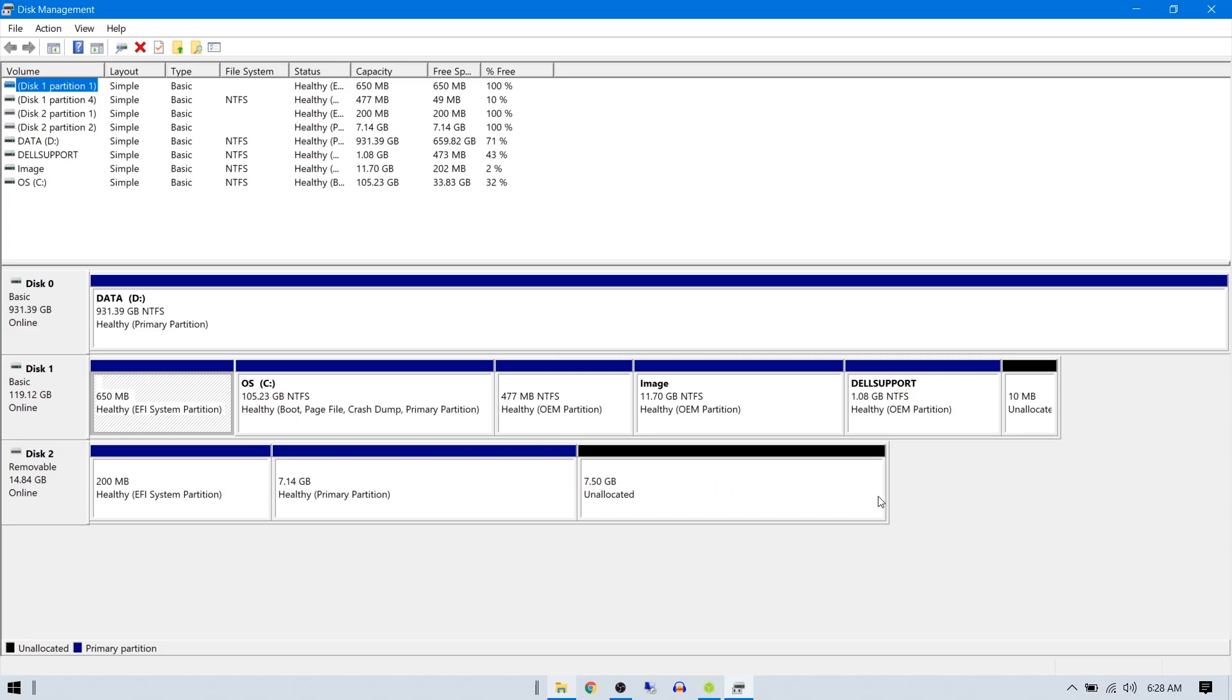You can see it created an unallocated partition for Macintosh which is 7.50 gigabytes after extracting and installing on your USB. It's also using the EFI system partition as you can see. You really need to use UEFI boot mode.